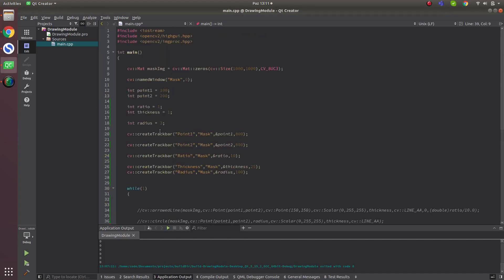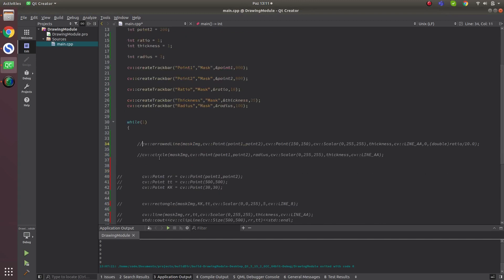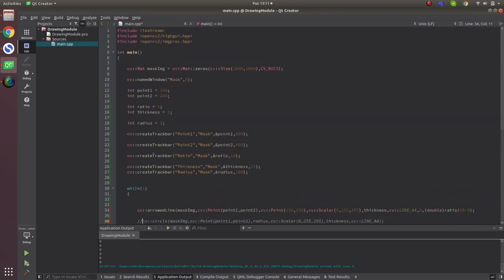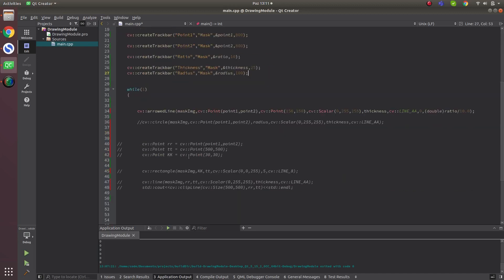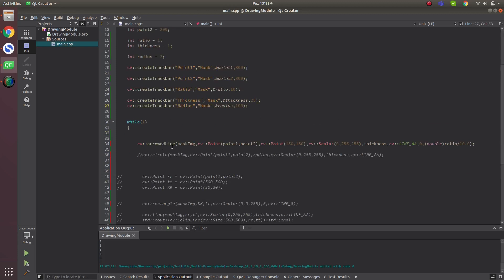I'm not writing from zero — I already wrote the code before. In the previous video we created a mask image, created trackbars, and now we will look at how arrow line works.